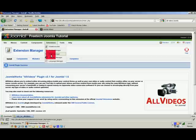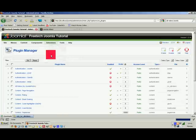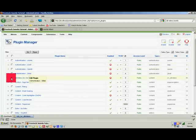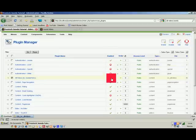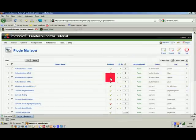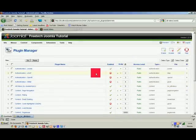We have to turn it on, so go to the Plugin Manager, click on our All Videos plugin, and enable it. You can see it now says 'Enabled' — that should be ready to work for us.